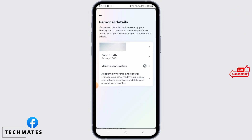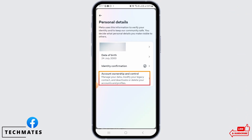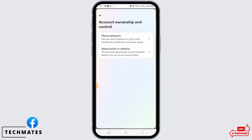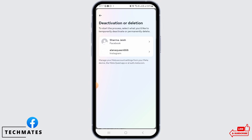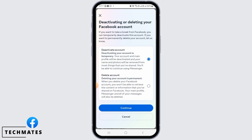Then tap on Account Ownership and Control. Now tap on Deactivation or Deletion. Now you want to select your Facebook account. Tap on the second option which is Delete Account. Deleting your account is permanent, so if you wish to continue, tap on the Continue button.